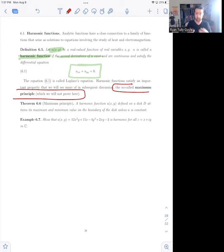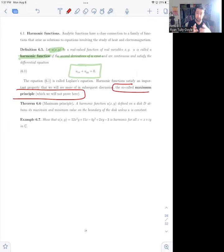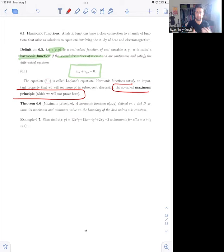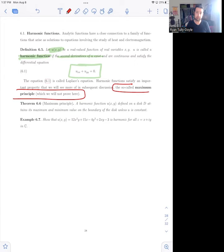The maximum principle says that the minimum and the maximum of the function cannot occur on the interior of the disk — they must occur on the boundary. This is physically motivated from the distribution of heat, which is why you might suspect it's true. And it turns out that functions satisfying that property are incredibly useful.